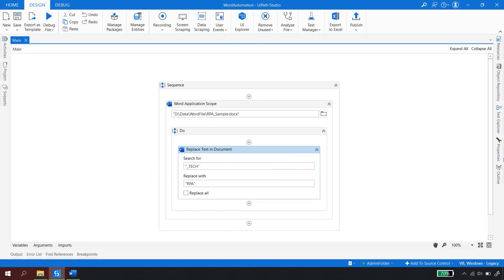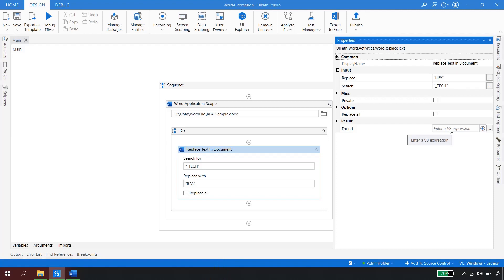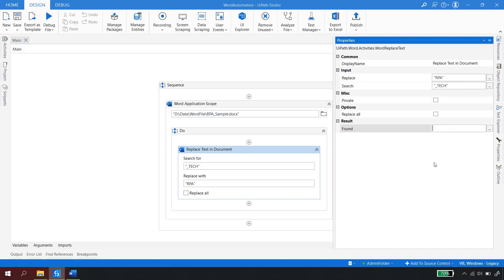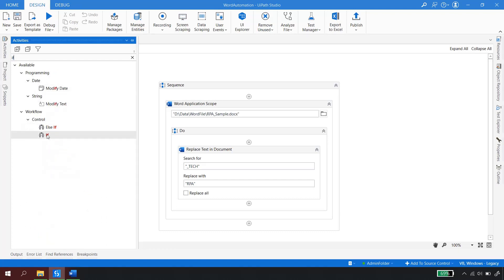There is one last property of this activity called Output. When writing consecutive automation, you may want to know whether the previous activity completed or whether the word being searched was found. The Output is a boolean variable — I press Ctrl+K and name it 'isFound'. This boolean lets me know whether the text was found or not, so I can decide the next course of action in automation.